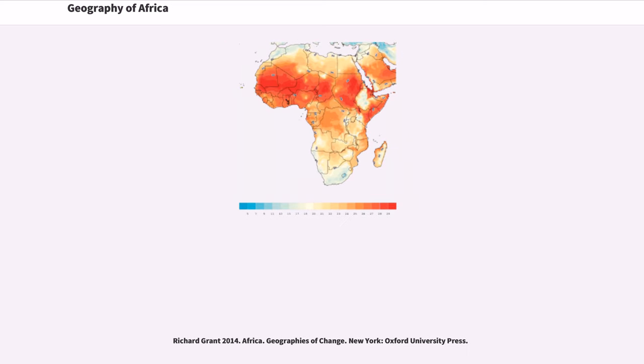Richard Grant 2014. Africa. Geographies of Change. New York, Oxford University Press. Thanks for watching. Don't forget to like the video and don't forget to subscribe.